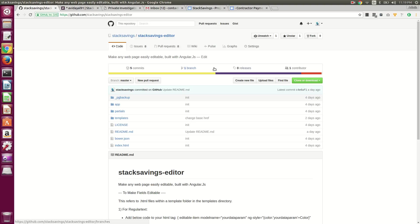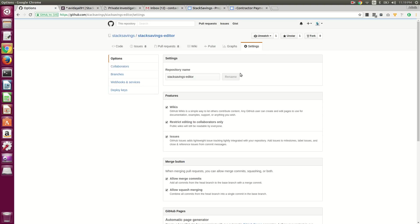Then once you're on the project page, go to settings and then collaborators.